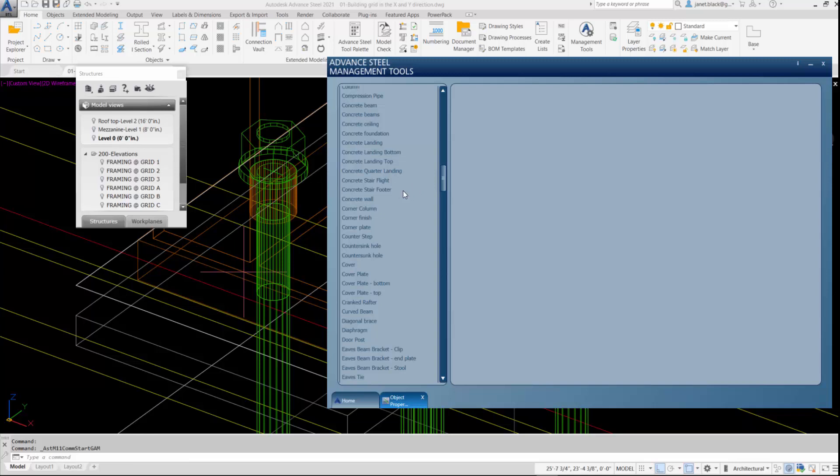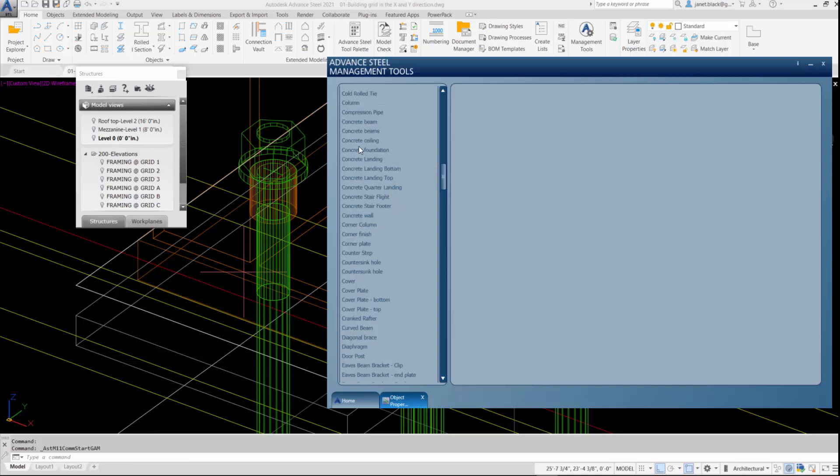So from the Concrete category, we have Concrete Beams, Concrete Ceiling, Concrete Foundation. That'll be good enough.